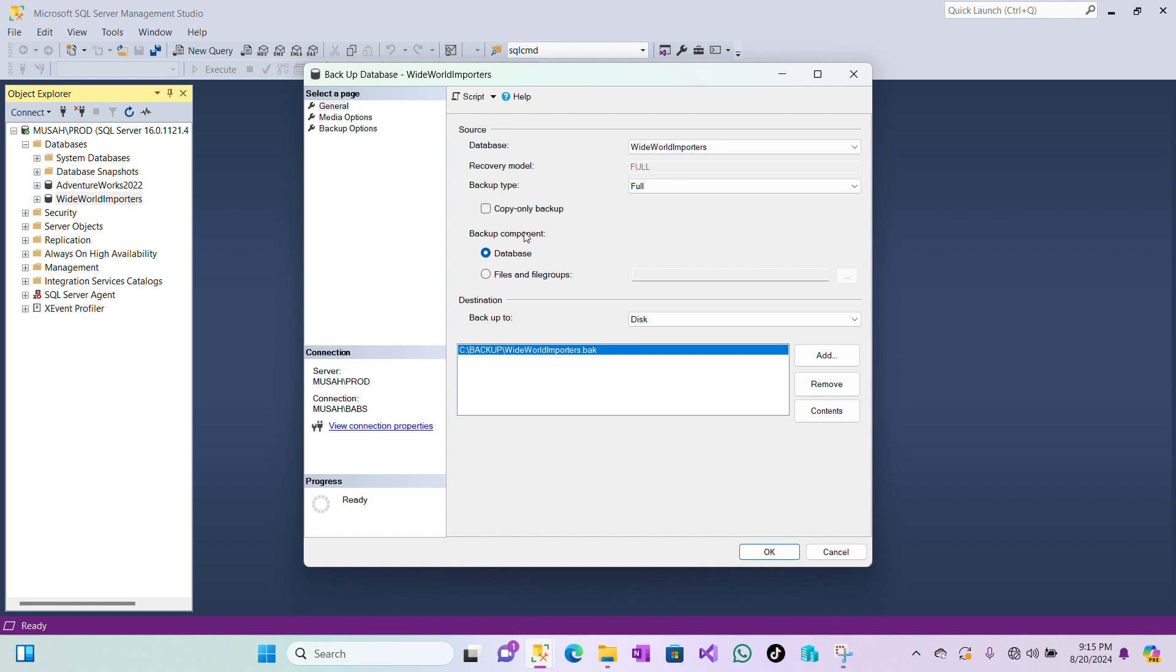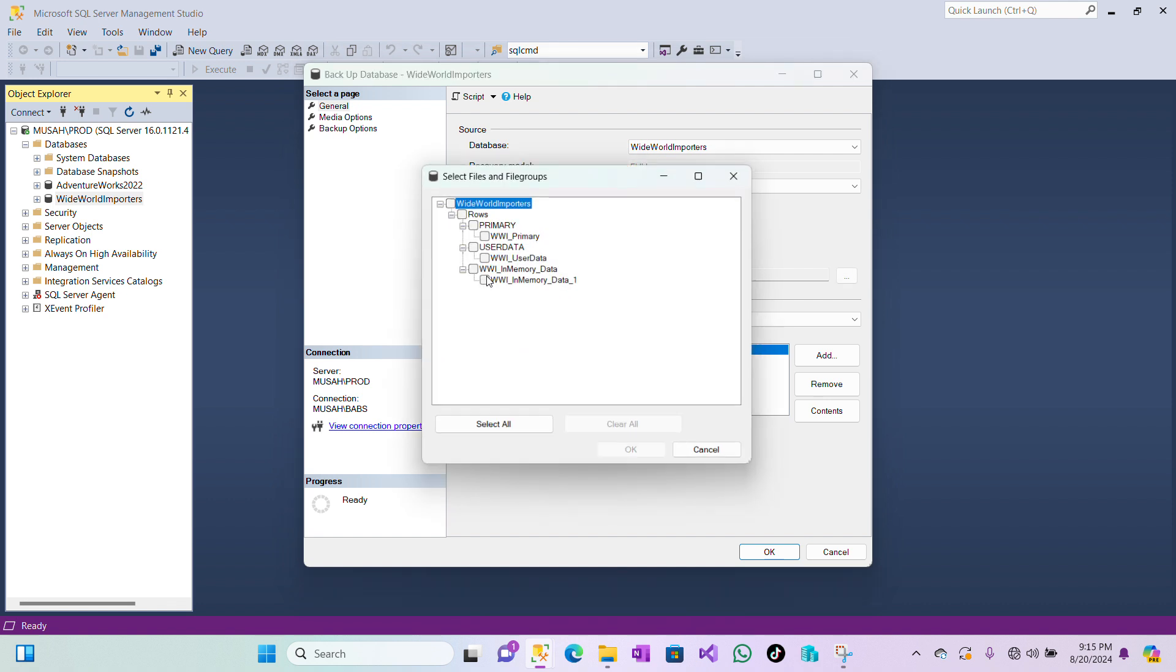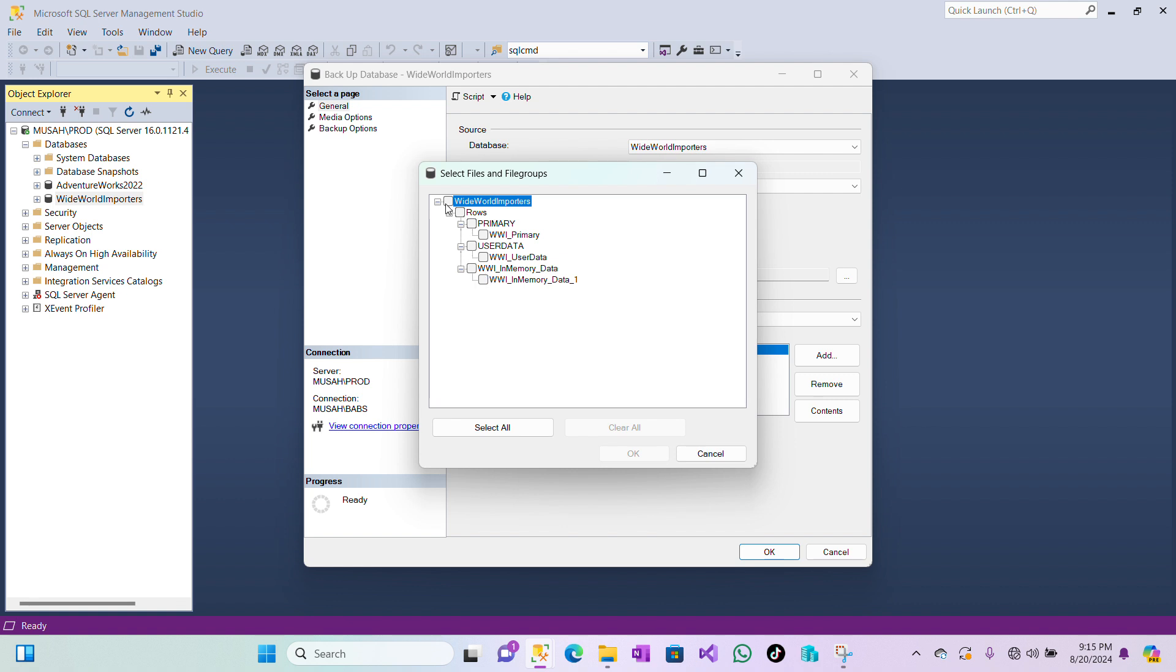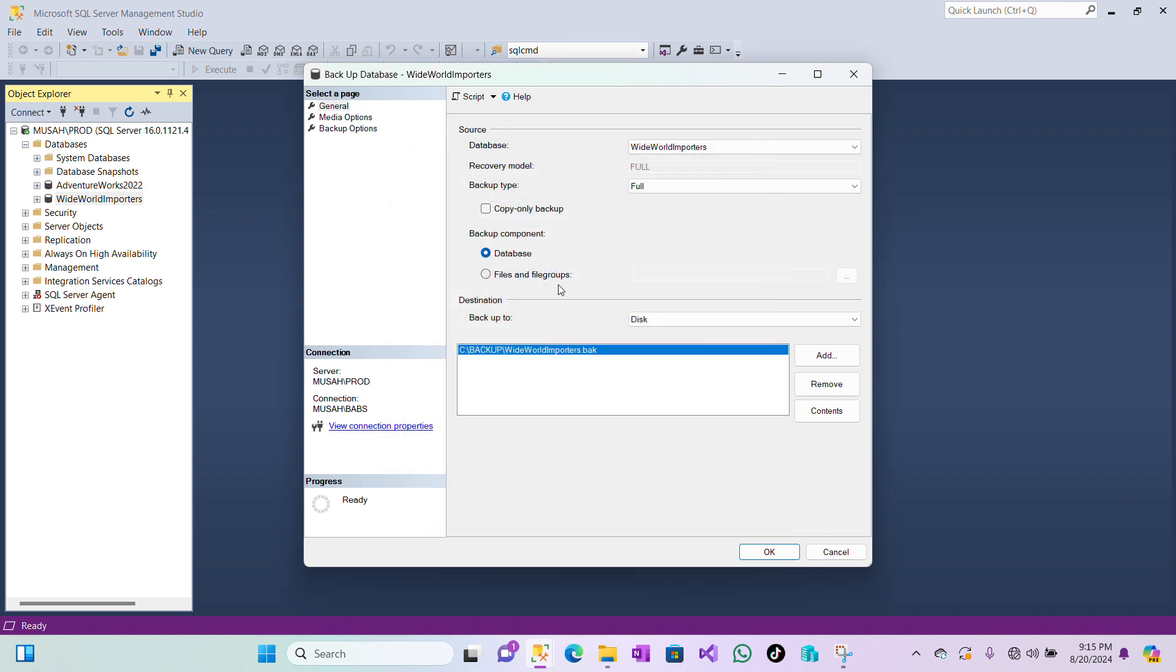We have Backup Copy Only Backup—you can check this box if you want. And then we have Backup Components. So what are we backing up? That's our database. You can backup your files and file groups also. If you click on it, you have the option to select which one you want. We are not doing that today, so let's leave it on Database.